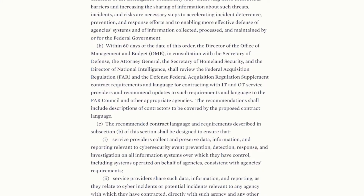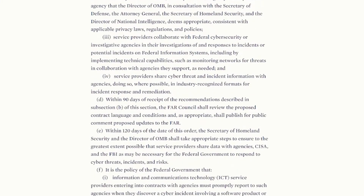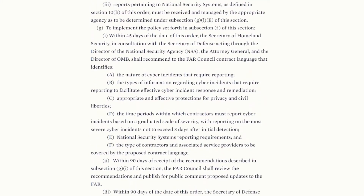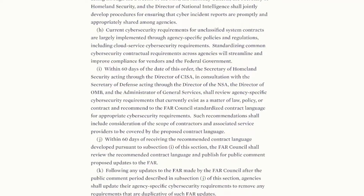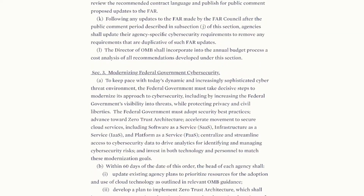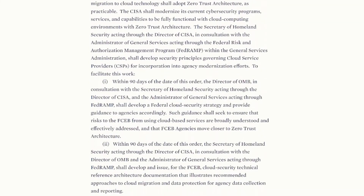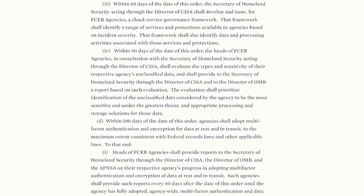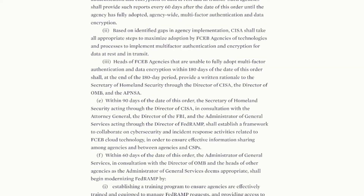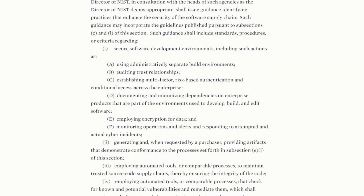The order focuses on modernizing cybersecurity defenses by protecting federal networks, improving information sharing between the U.S. government and the private sector on cyber issues, and strengthening the U.S. ability to respond to incidents when they occur.